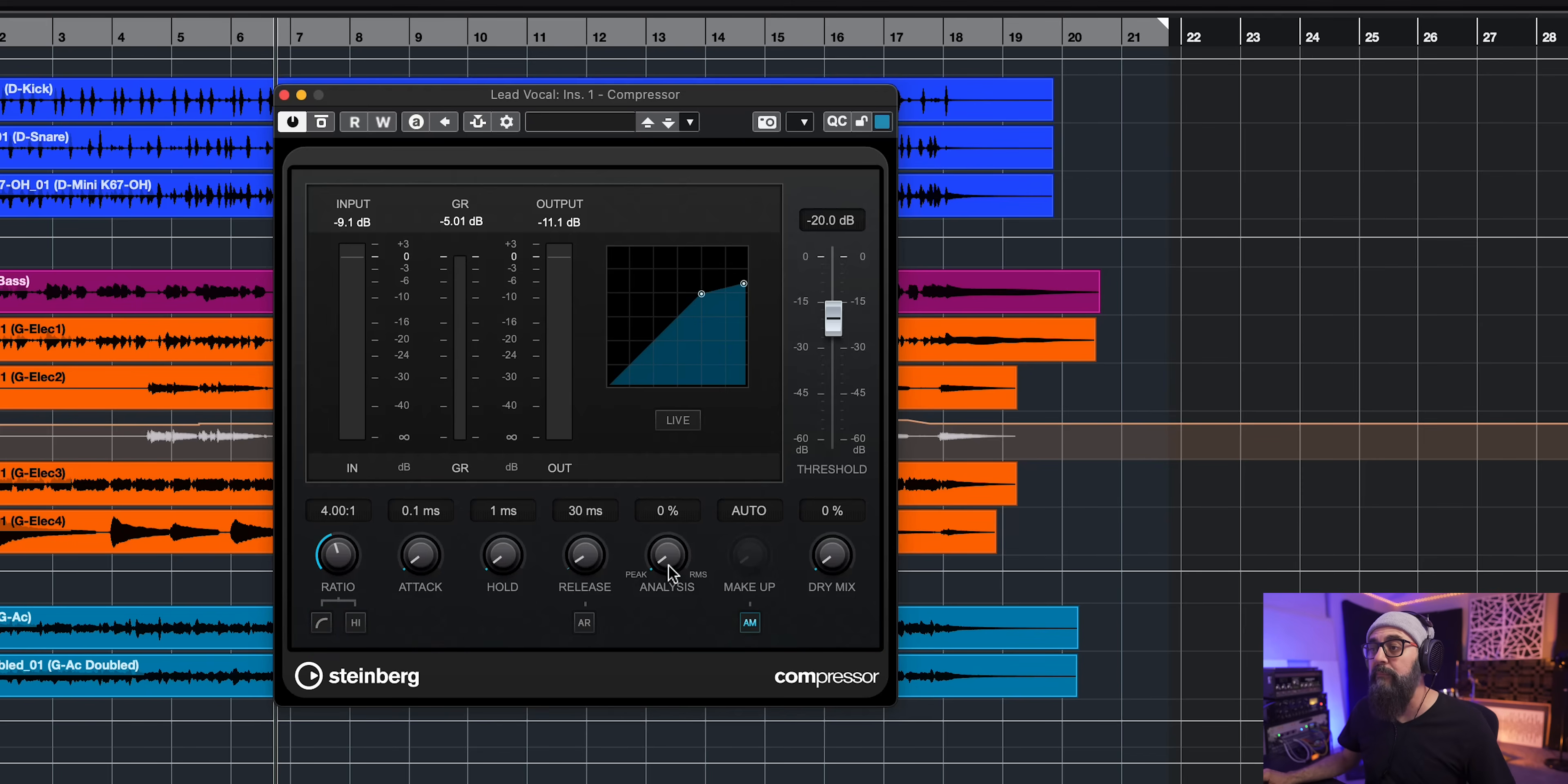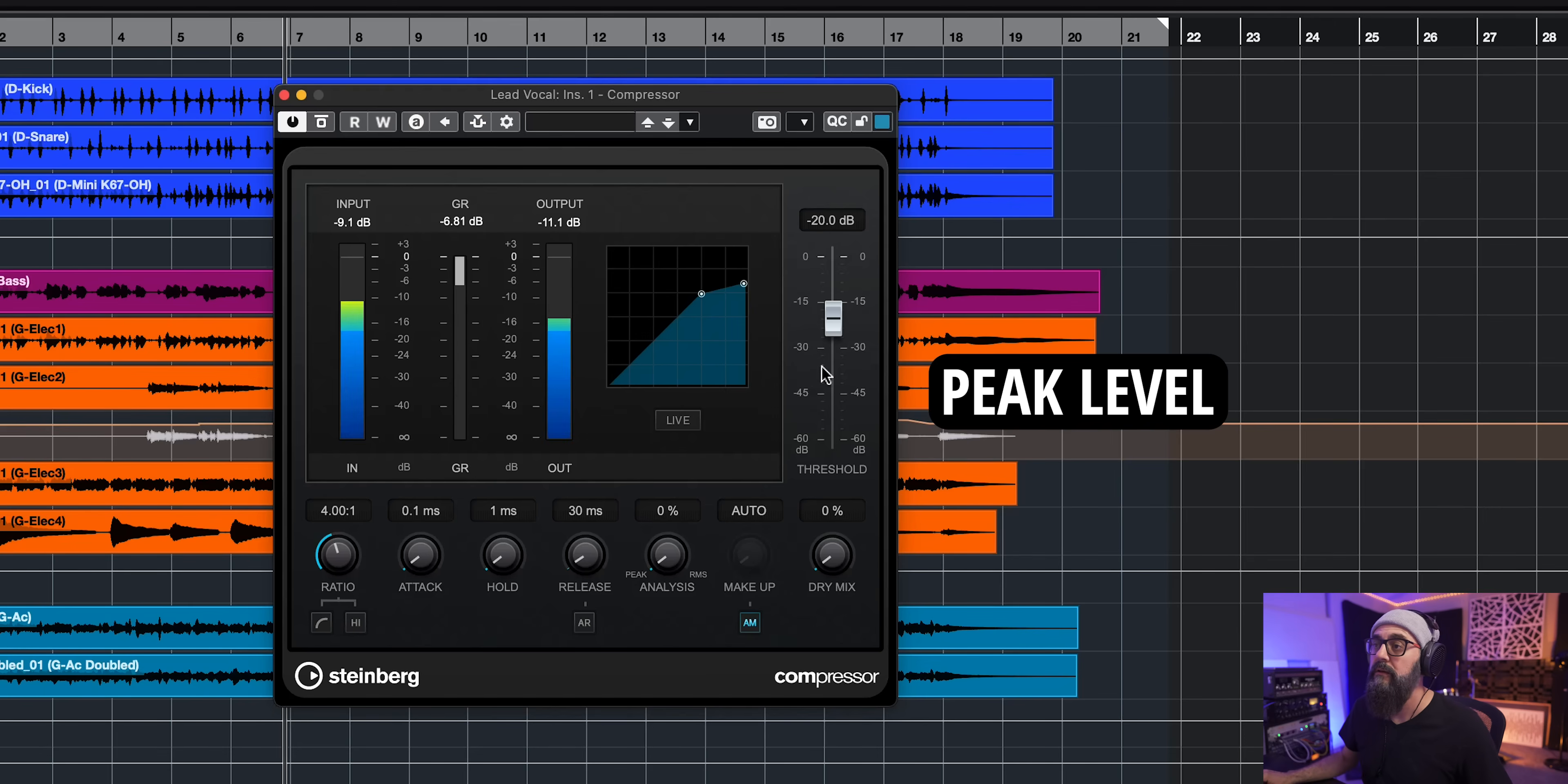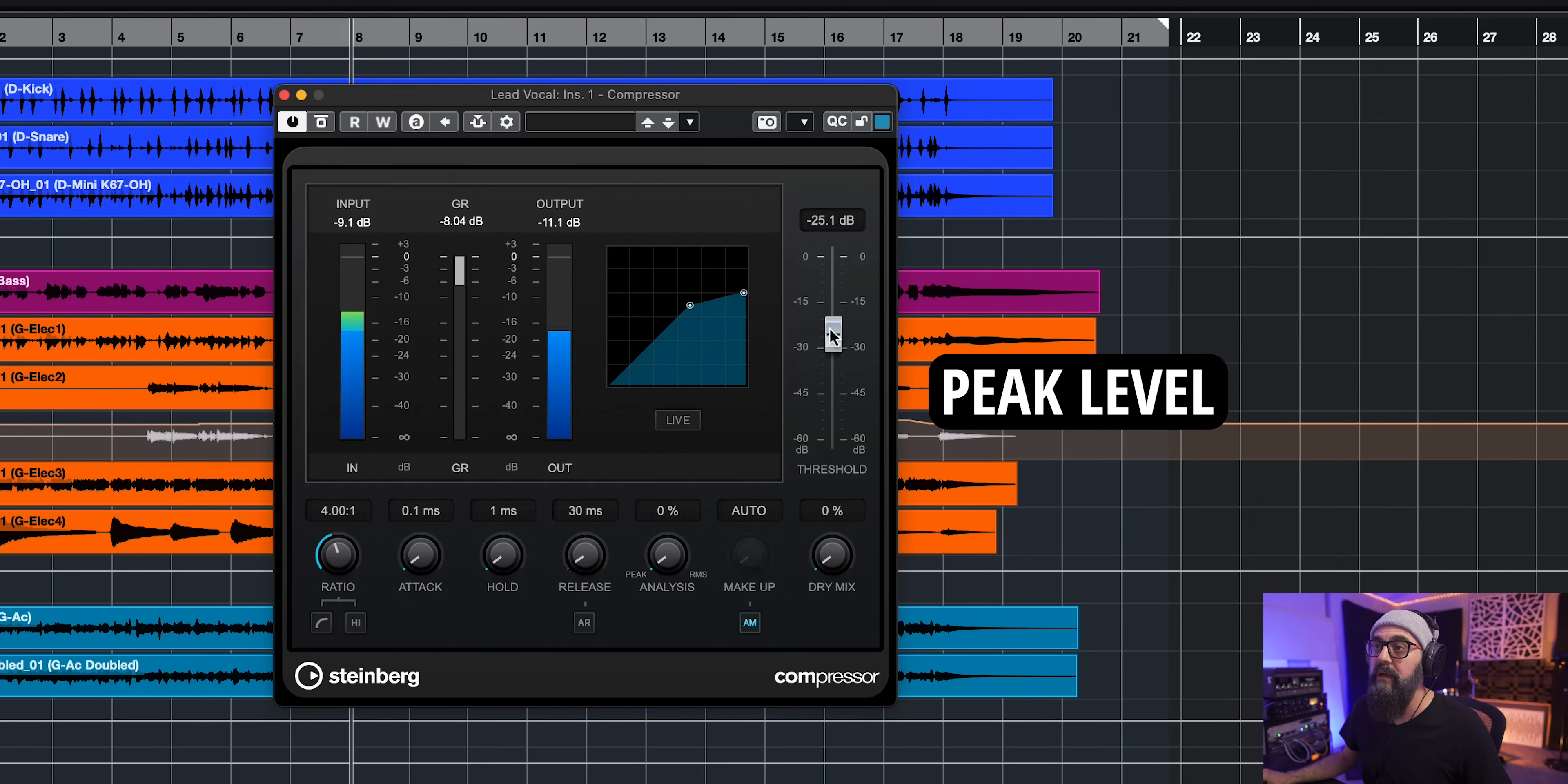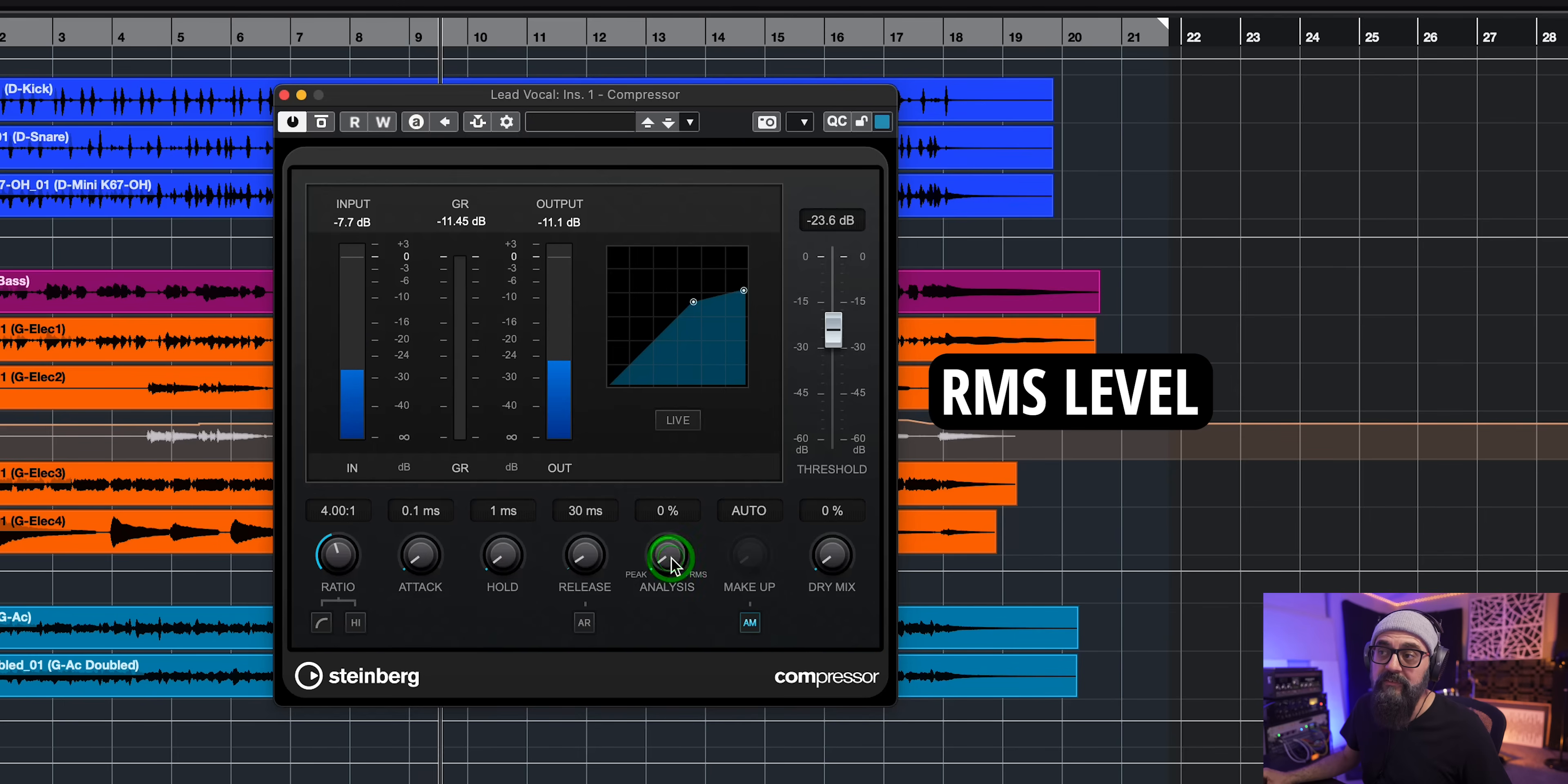And I'm gonna keep that to peak level and we'll switch between peak and RMS level so you get an idea on how it sounds like. Okay, I'm over compressing right now. Bring that to RMS.